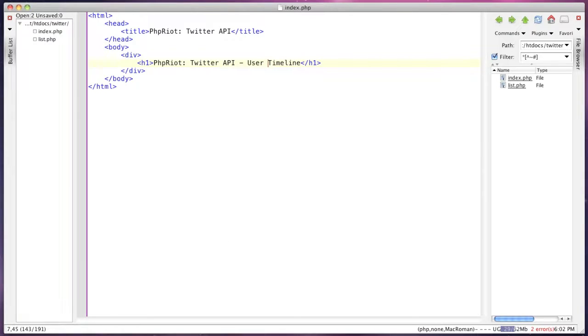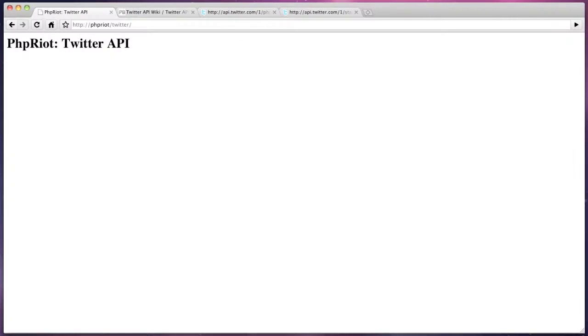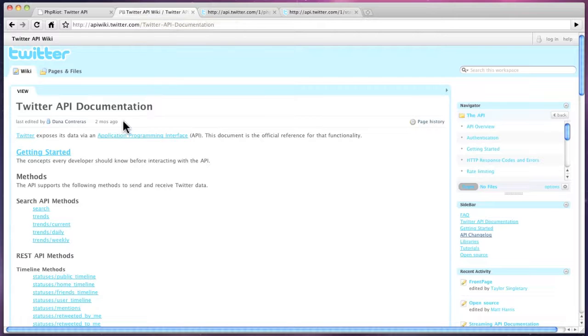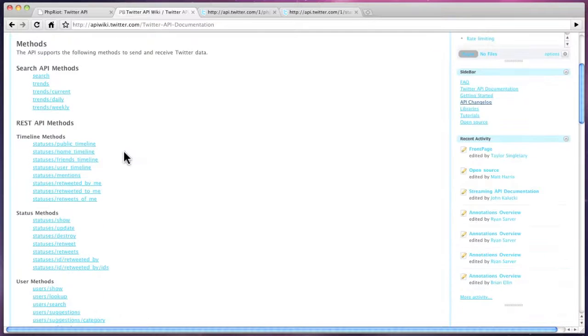You can see the API documentation at apiwiki.twitter.com, and you can see a list of functions that are available from the API.